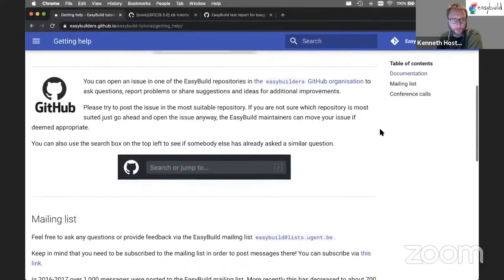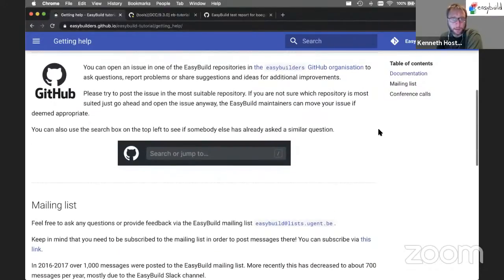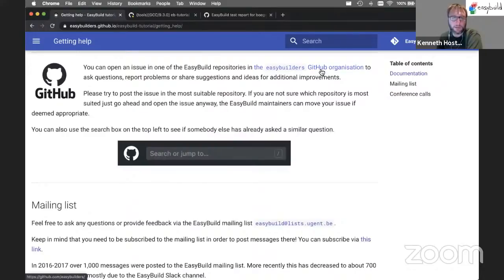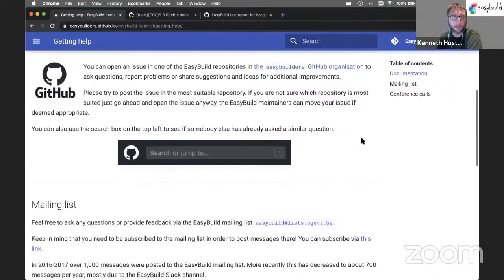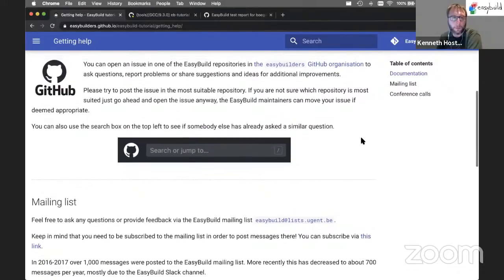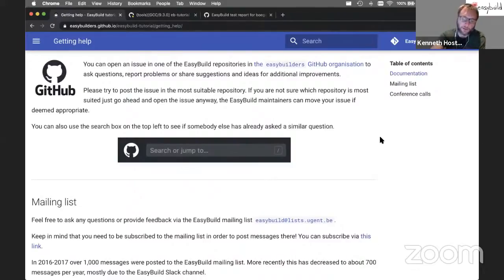You can, of course, jump into GitHub and open issues in one of the EasyBuild repositories. Or you could search through the issues and pull requests if you're running into a particular problem. We usually try to get the error messages you may run into included in the description of pull requests and issues.